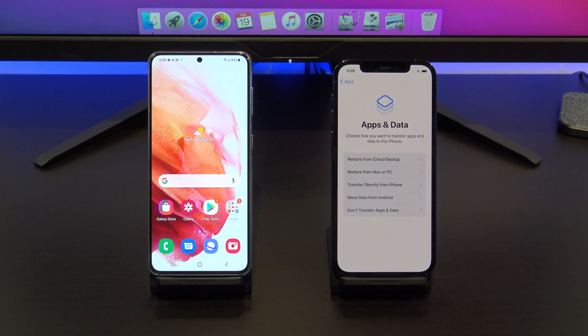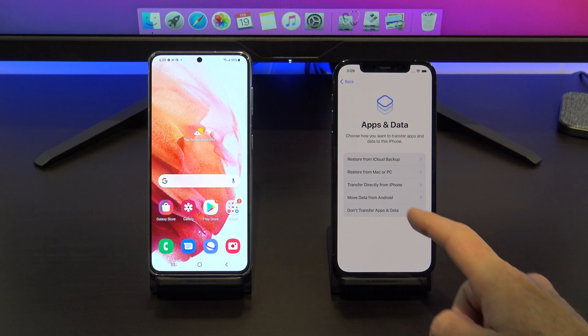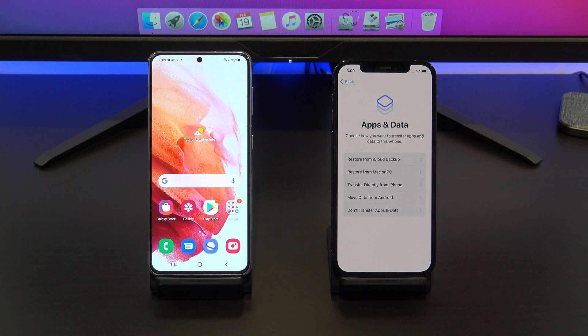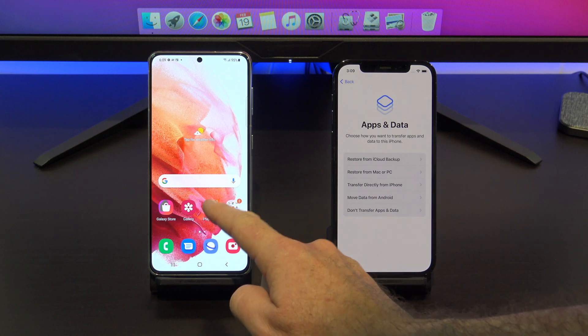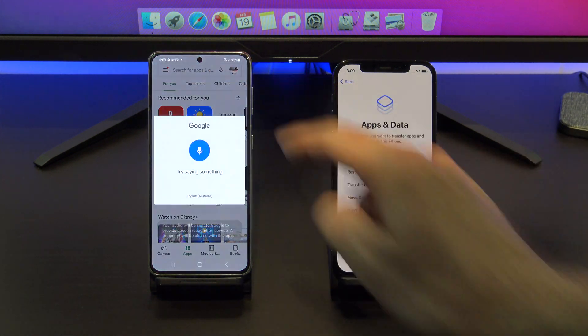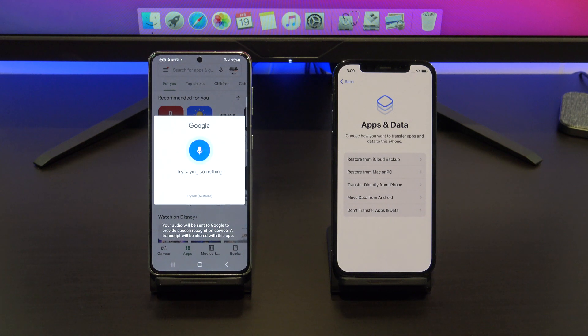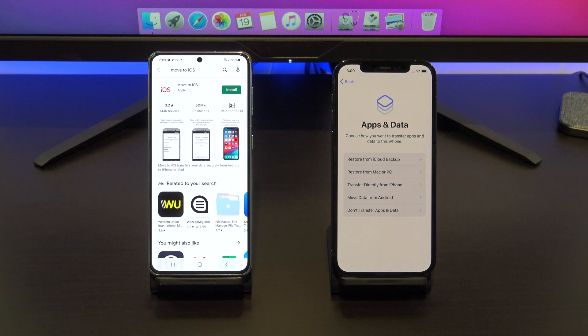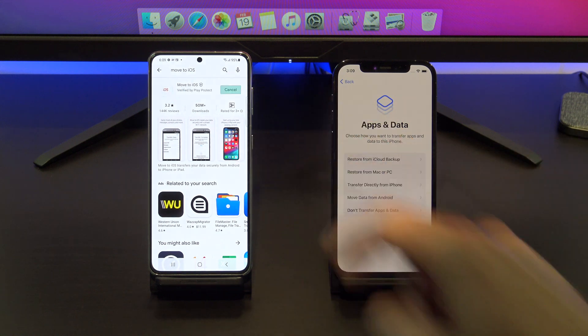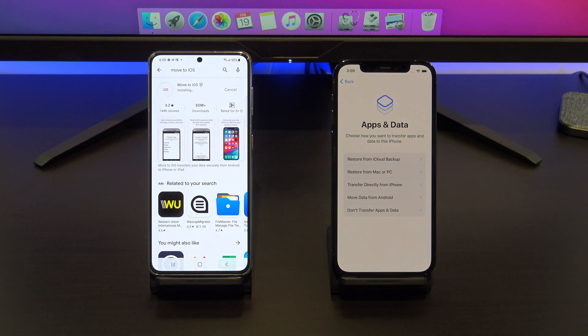Once you're on your apps and data screen, go to your Android phone and download the Move to iOS app from the Google Play Store. Go ahead and tap install and when that's done, tap open.